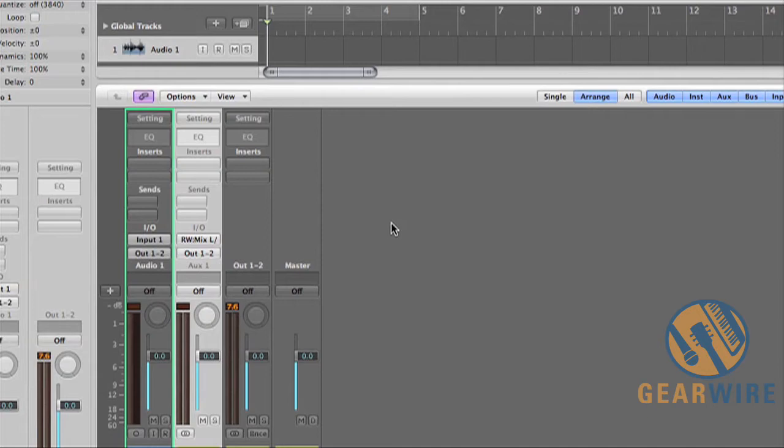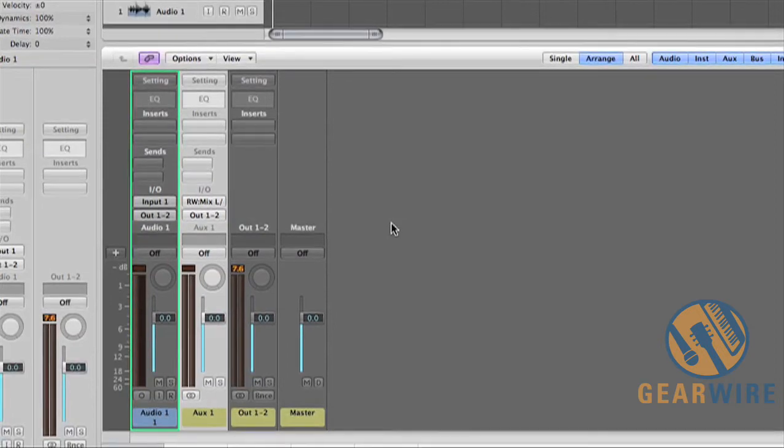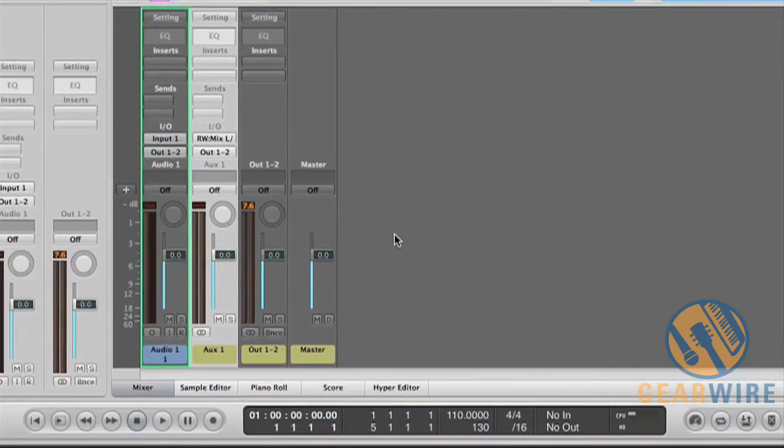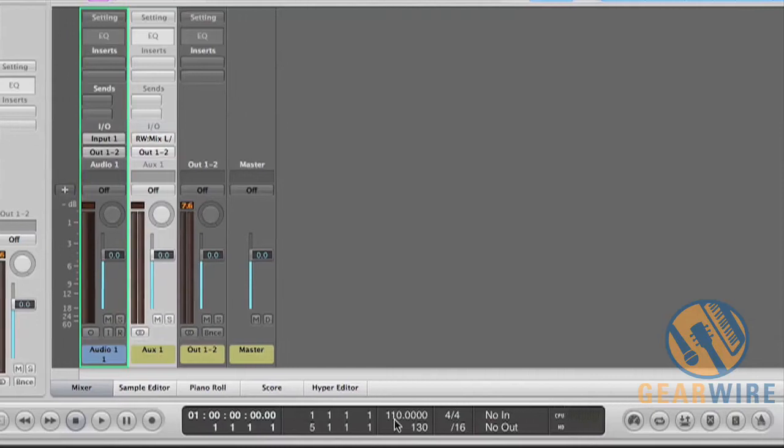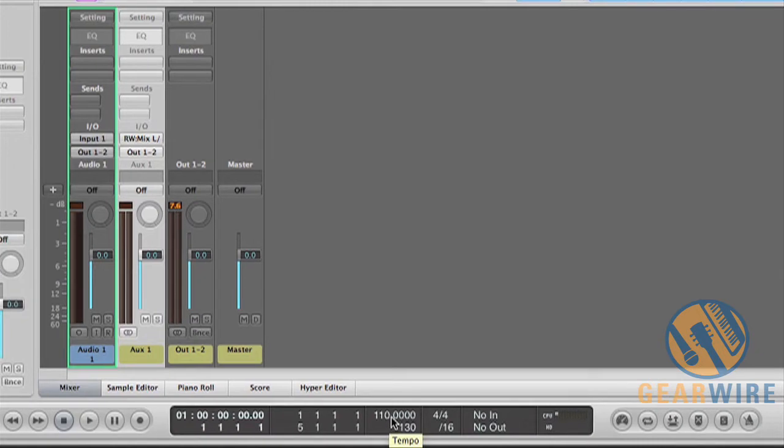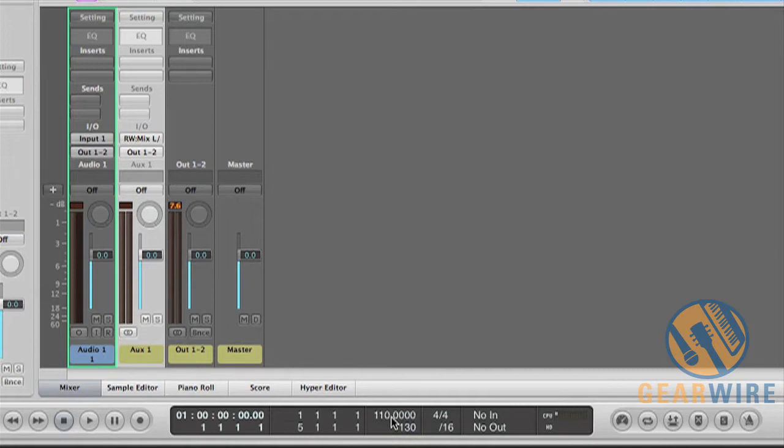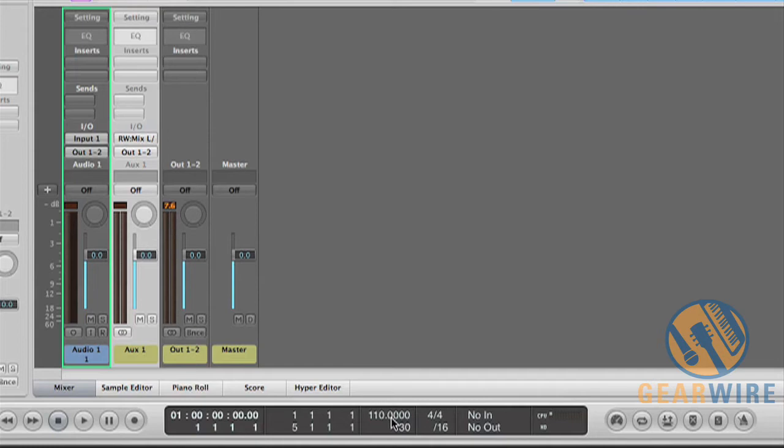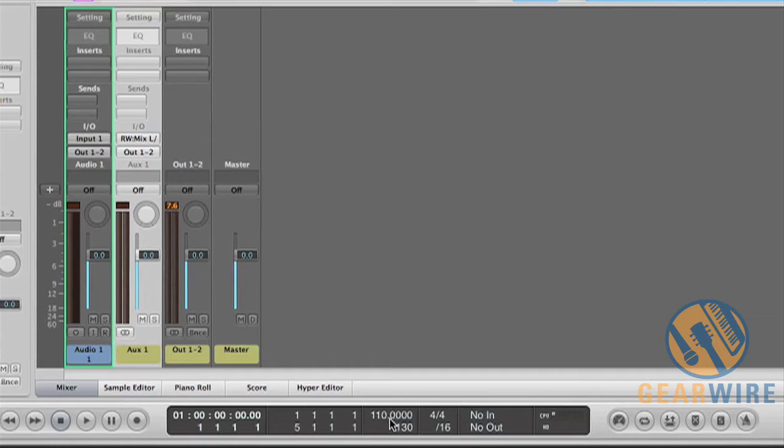One thing to mention though before you open your previously saved session in Record as a rewire session, you want to make sure that your Logic BPM is set to whatever your Record session BPM was. The default Logic session BPM is 120 and if you open Logic and you open a new session in Logic and then you open a session in Record in rewire slave mode, your BPM from Logic is going to reset the BPM in Record. Now Record does have that really cool time stretch feature but everything will be a little bit faster or slower, it'll default to 120 regardless of what you originally opened the session at so that's kind of a weird little thing.